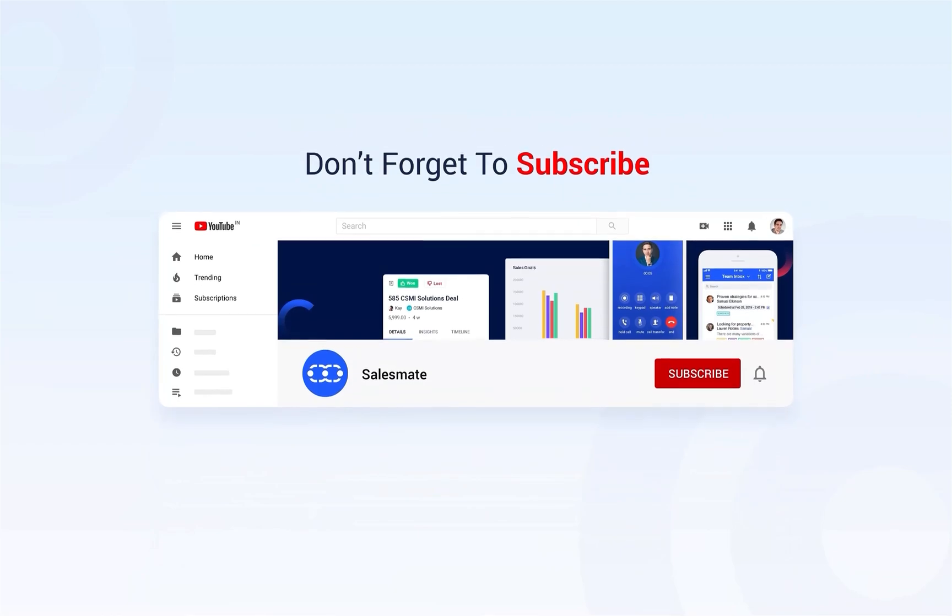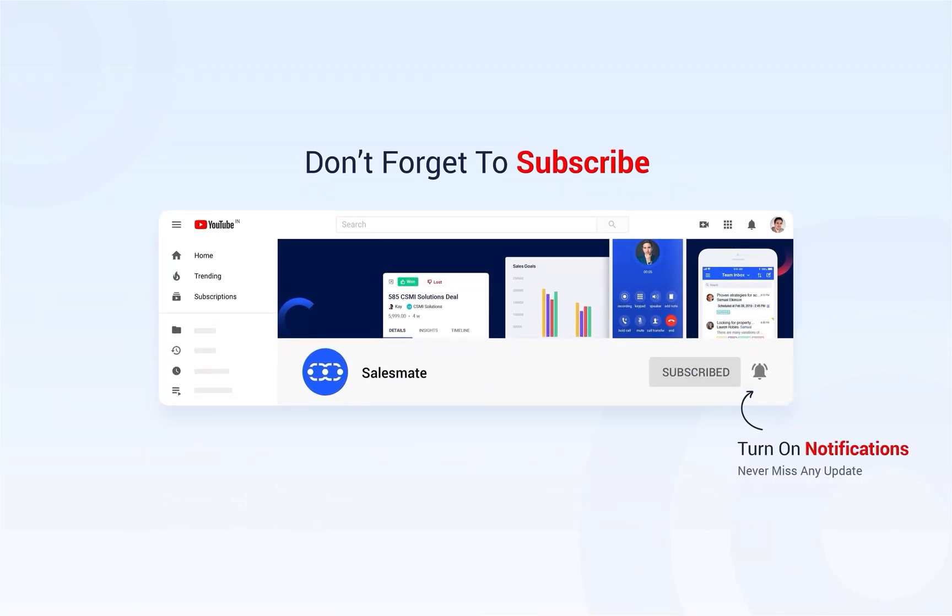Subscribe to the Salesmate YouTube channel and press the bell icon to stay updated on our new features, releases, and insightful videos.